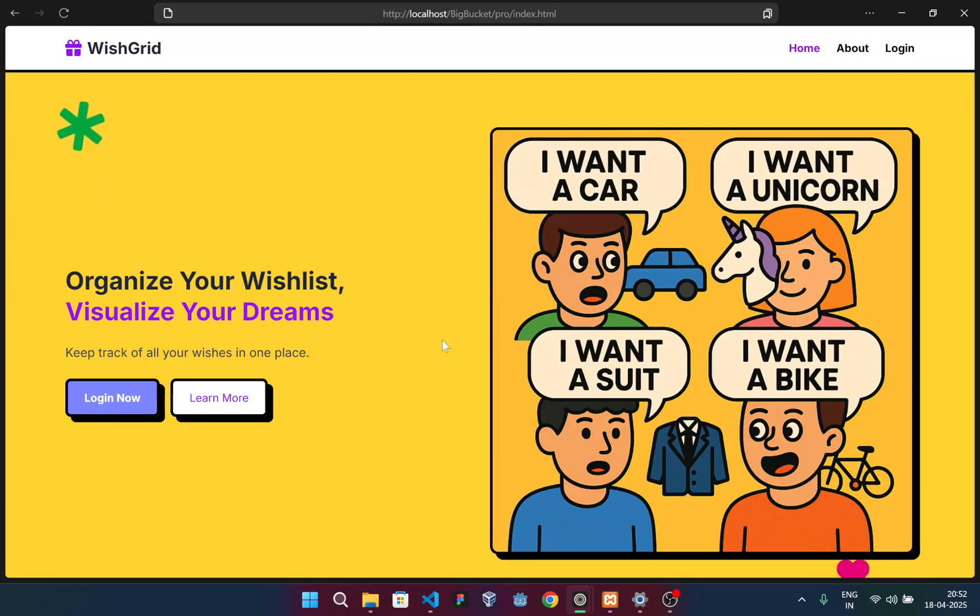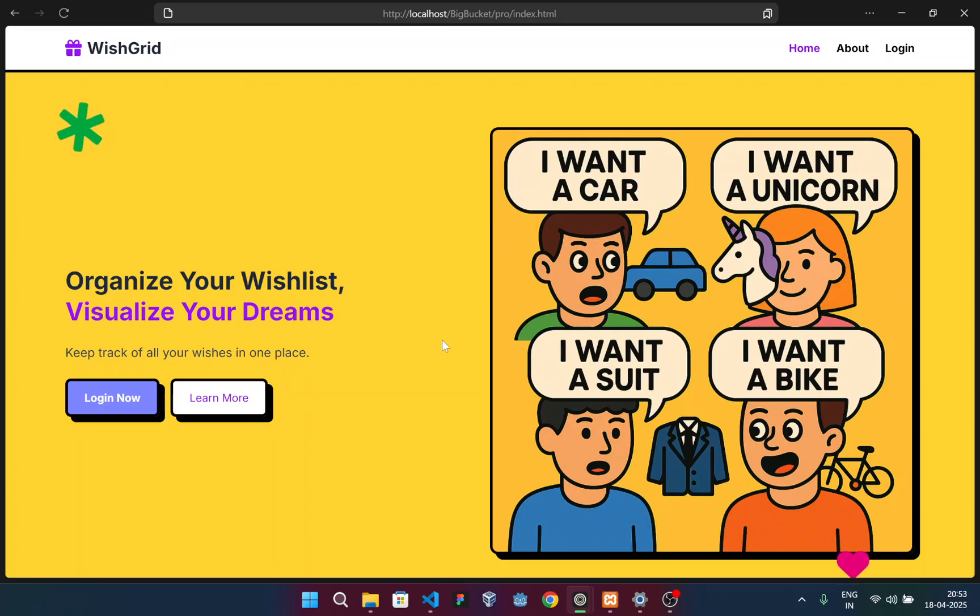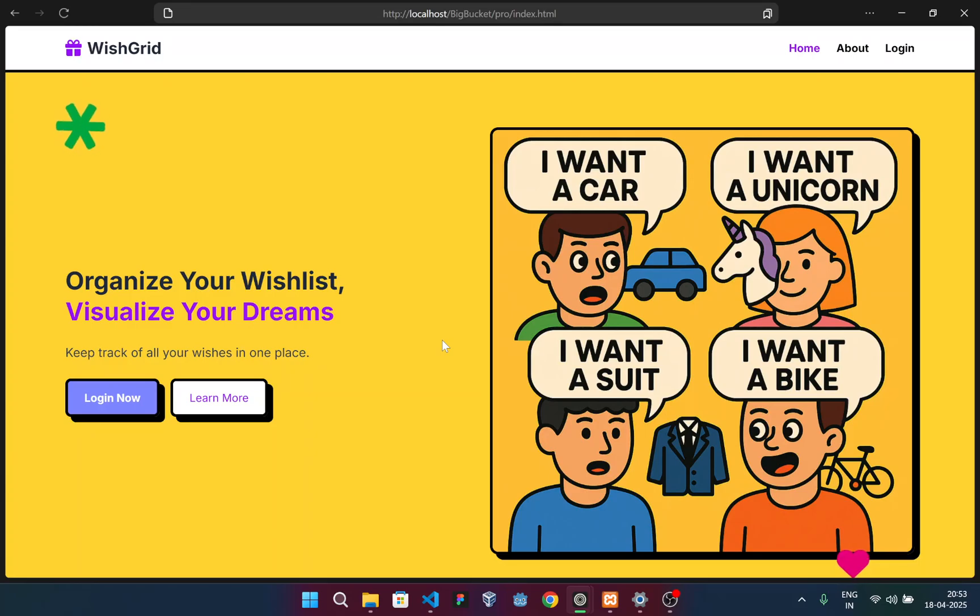From the very start, we wanted to do something that doesn't just work well but also looks and feels different. That's why we chose a bold and somewhat unconventional design style called new brutalism. Unlike the clean minimal trends like glassmorphism or skeuomorphism that we see everywhere,